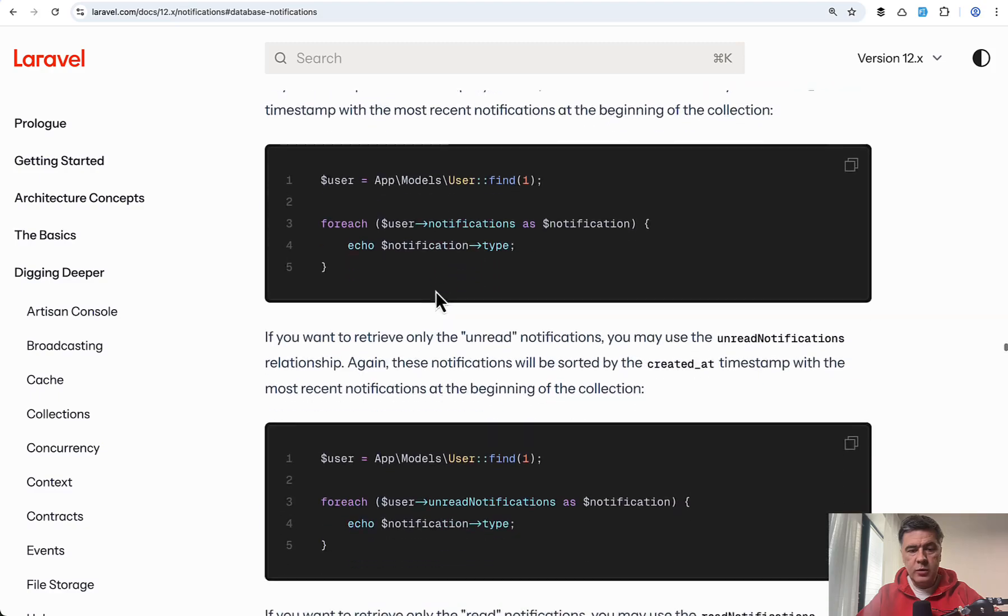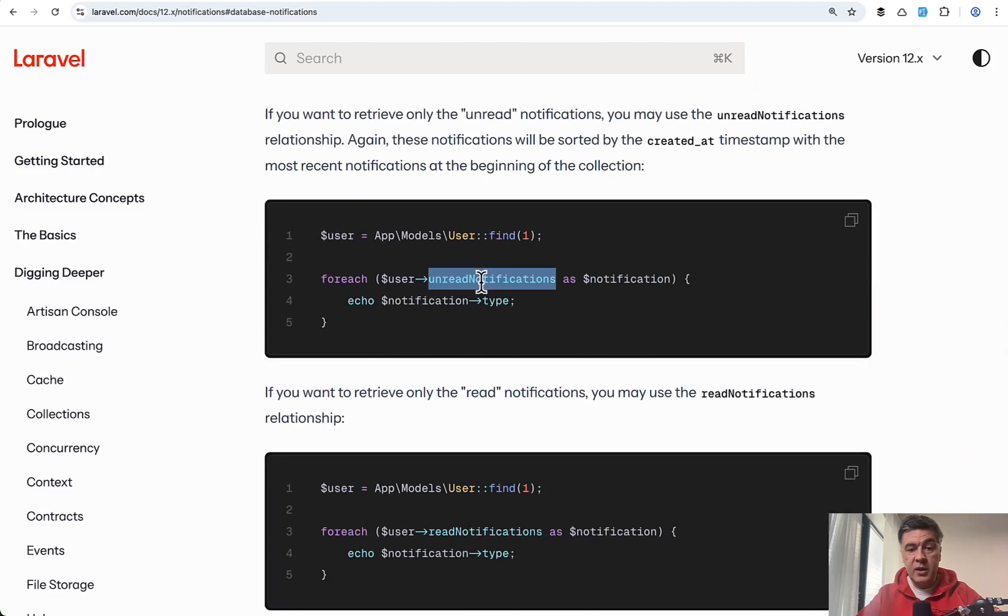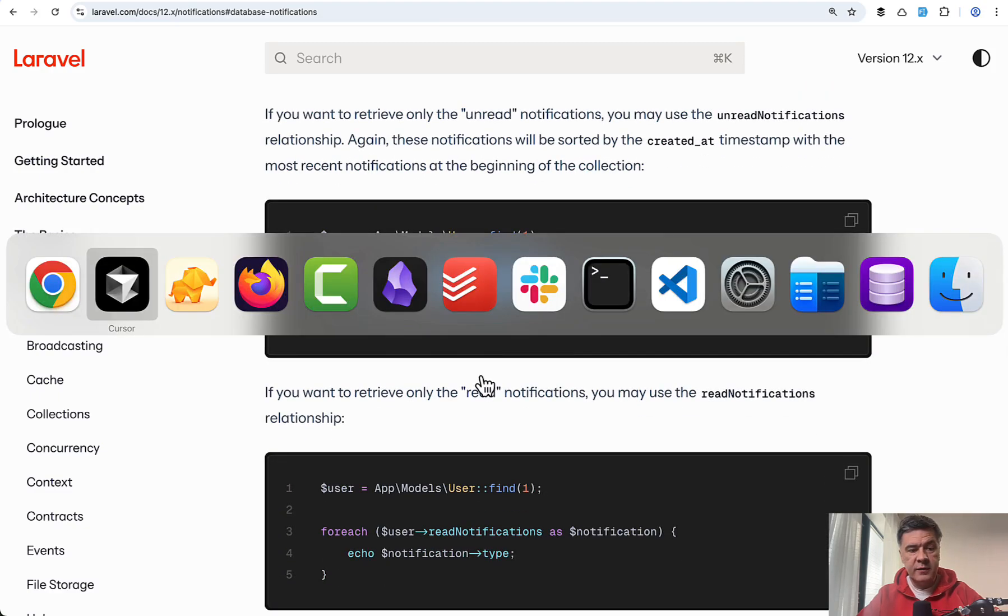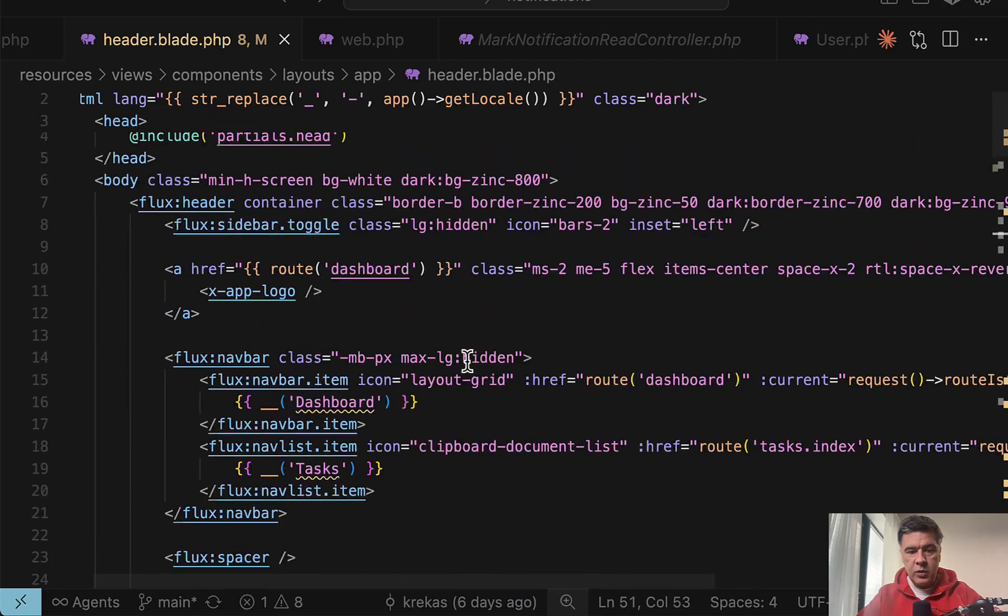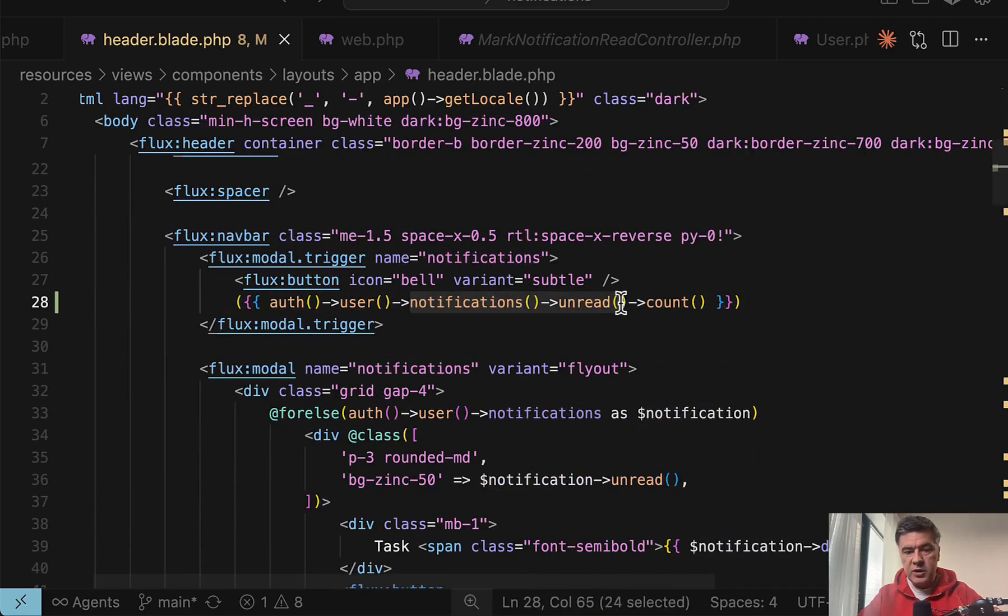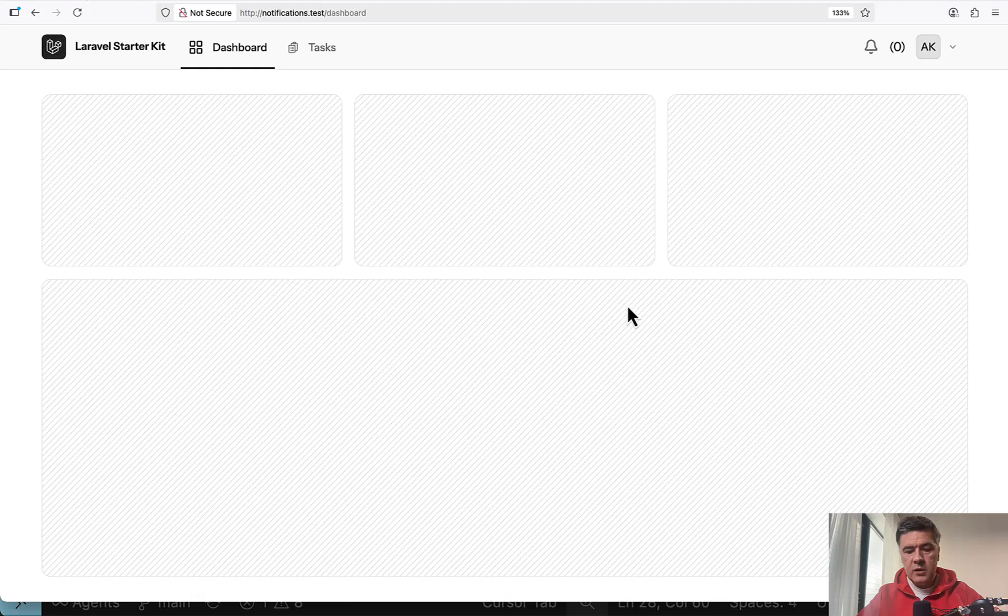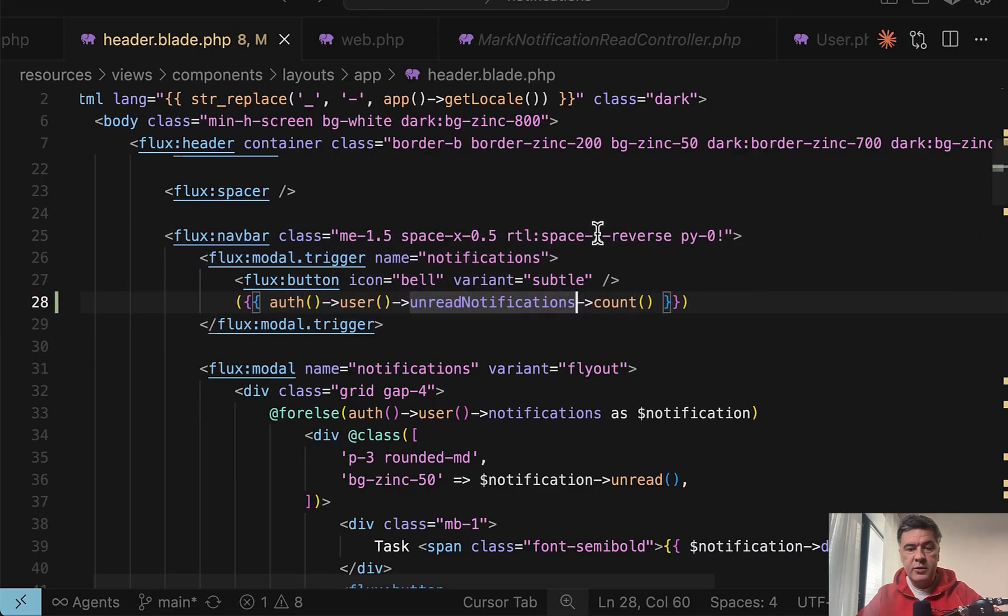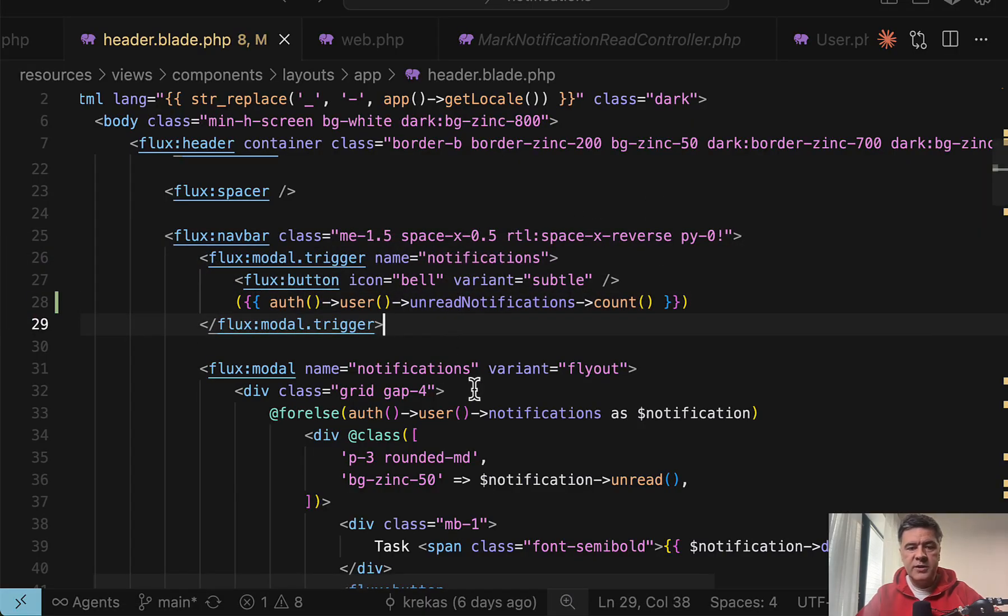And while scrolling the docs, I also realized that there's unread notifications instead of separate eloquent modifiers. So I can change notifications unread to just this probably. Let's refresh if there's an error. No, there's no error. So that would be another potential syntax option.